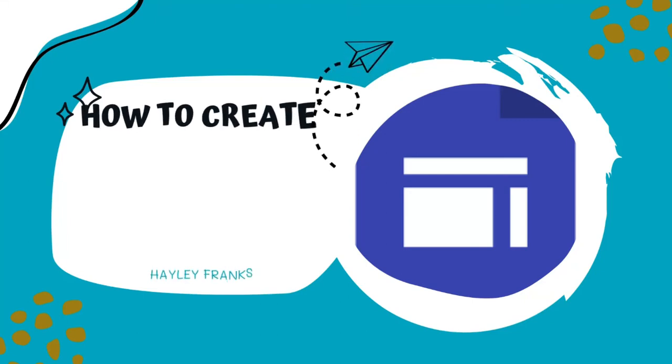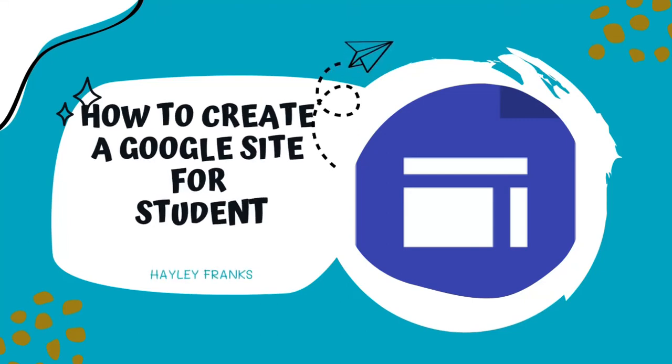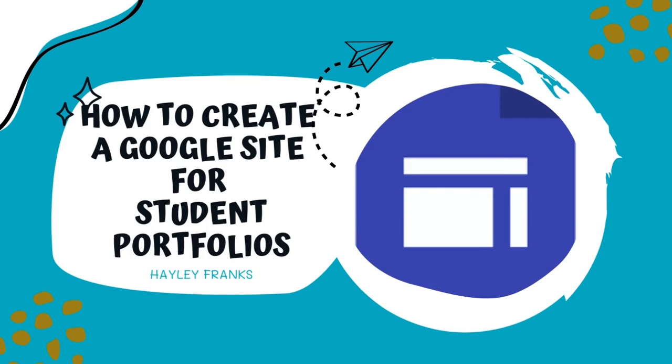Hi, my name is Haley Franks and I'm going to show you how to create student portfolios using Google Sites.